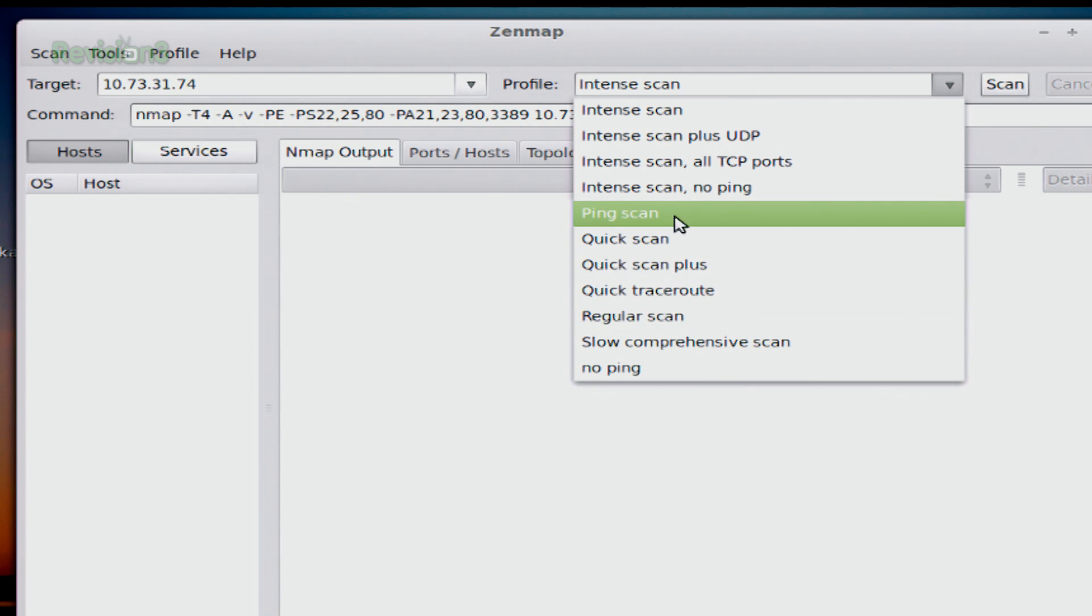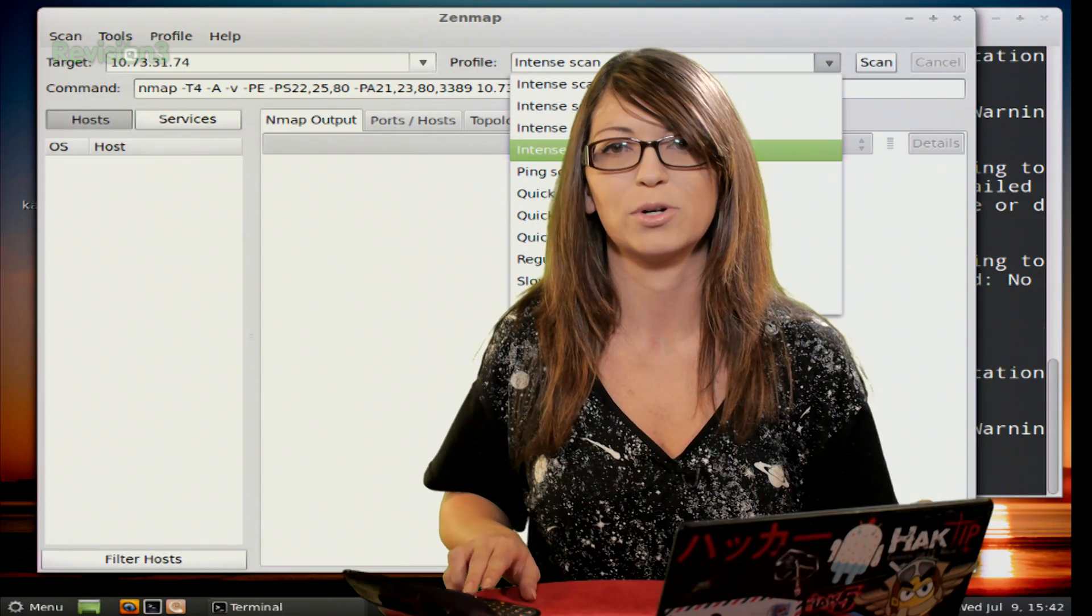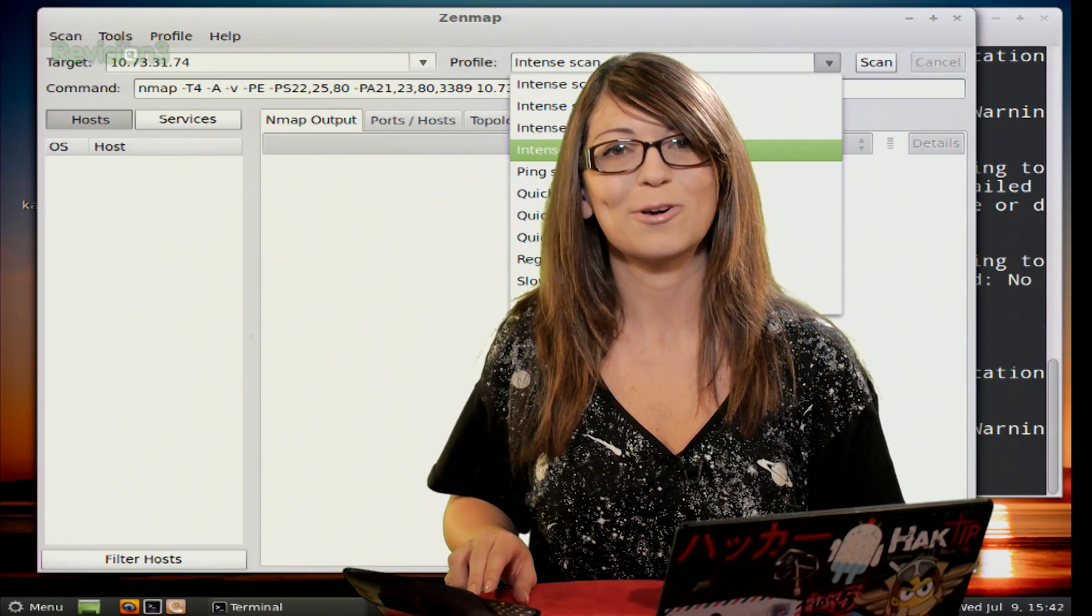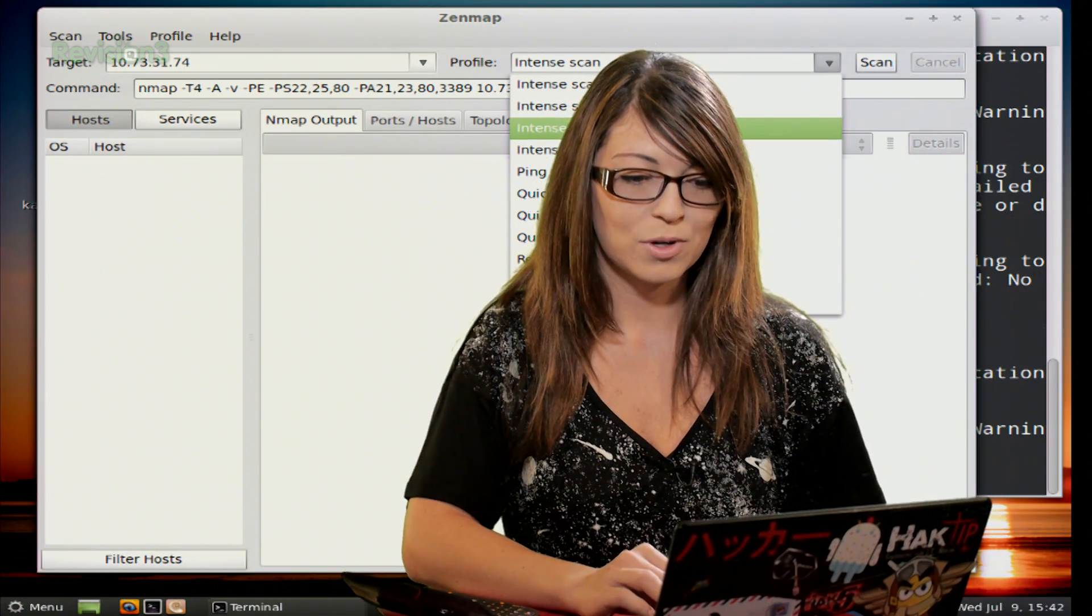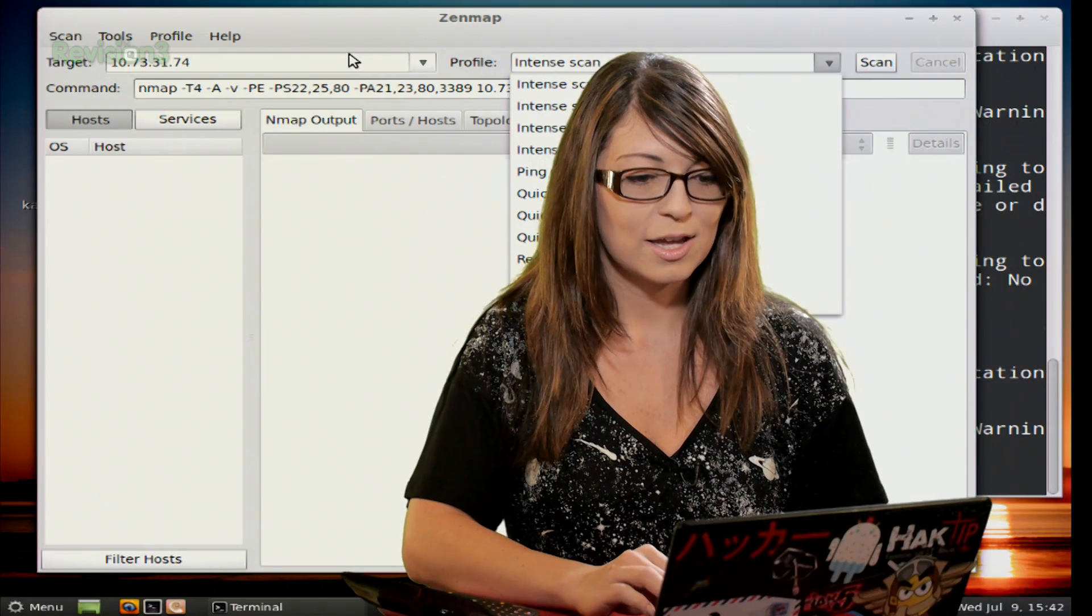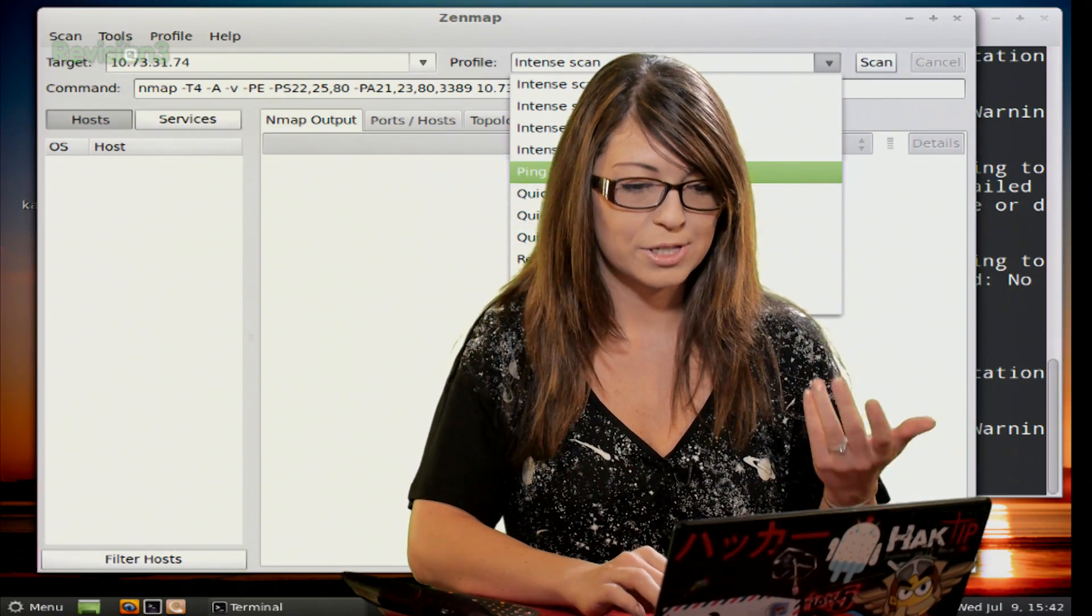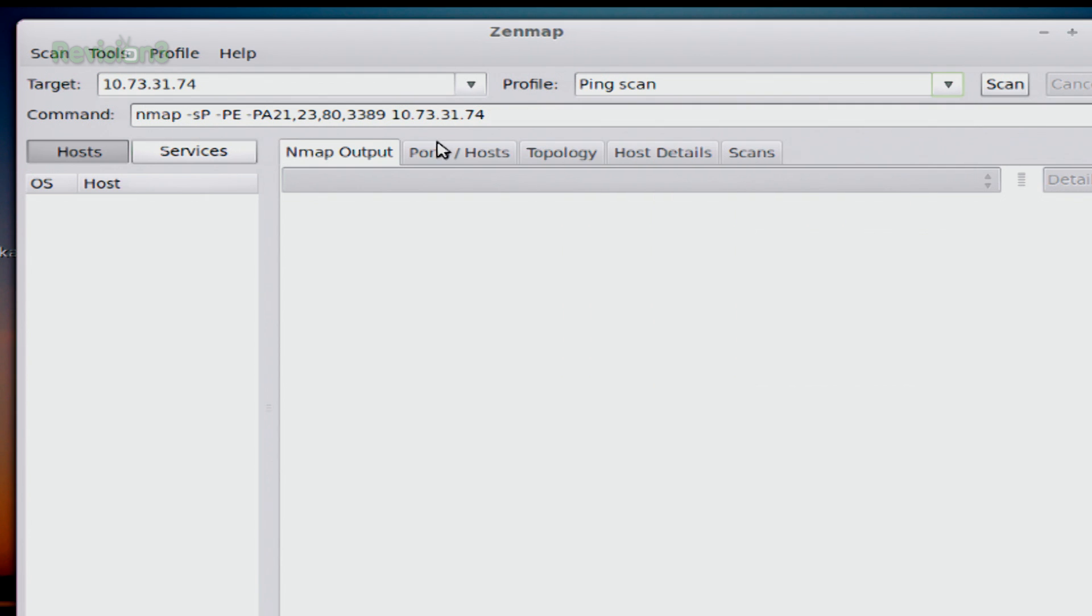The ping scan is listed right here, this is going to discover which hosts are up and running. And then there's several versions of that Intense scan up here, which is going to quickly scan, give version detection, give you a verbose output, and it also does an ICMP echo ping. So every time you change one of the things in the target or the profile section, so for example I could choose the ping scan, you'll notice that the command line also changes. So it changes to -sP, ping scan, -PE, -PA with a whole bunch of different ports, and then the IP address of my target.